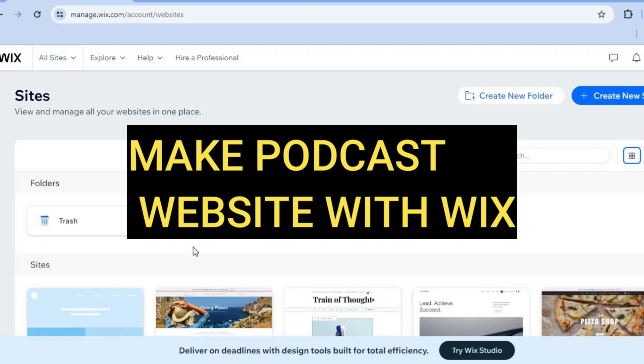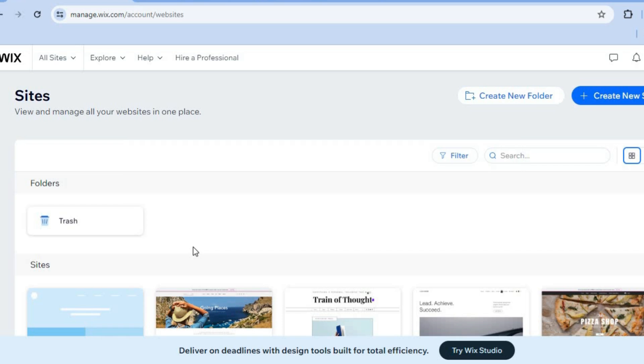Hello, hope you're doing good. In this tutorial, I'll be showing you how to make a podcast website with Wix.